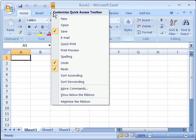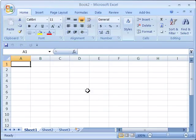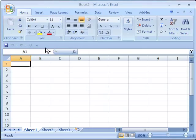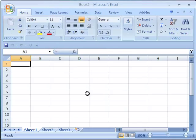From this menu, you can choose to show the Quick Access Toolbar below the ribbon and if I select that, it will move down to this location. Notice that it does take up some of the screen real estate and your worksheet area is a little smaller.